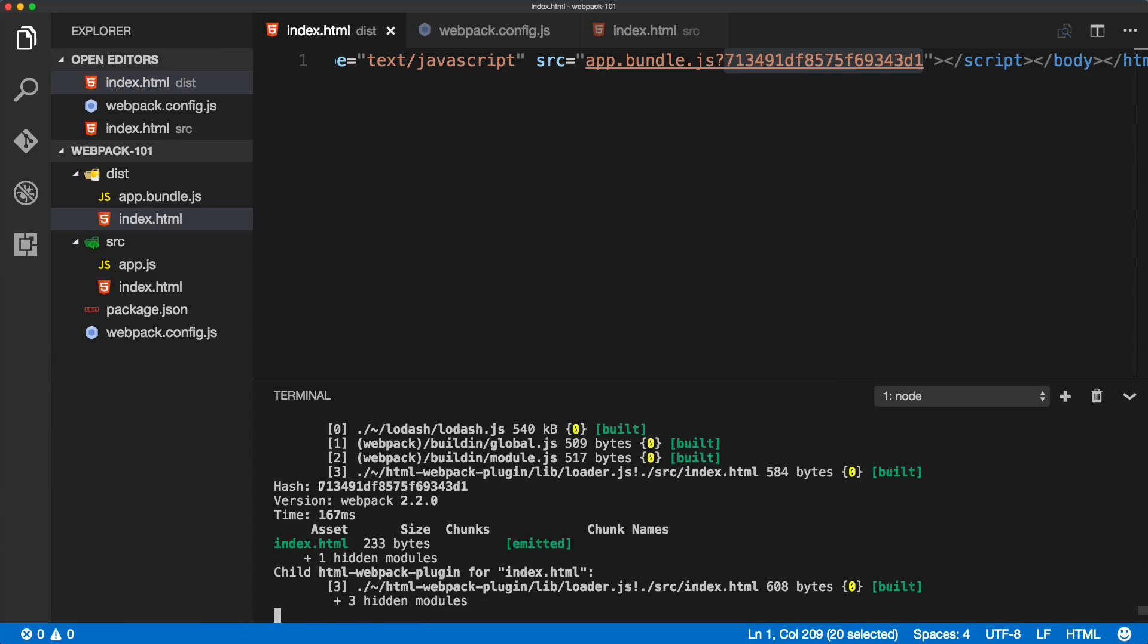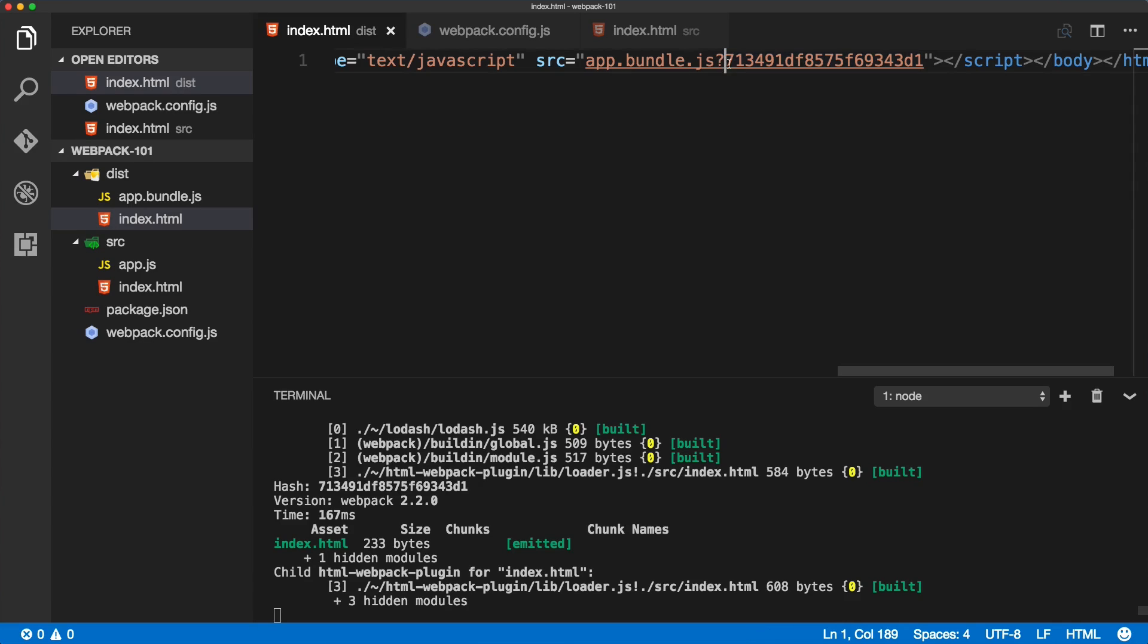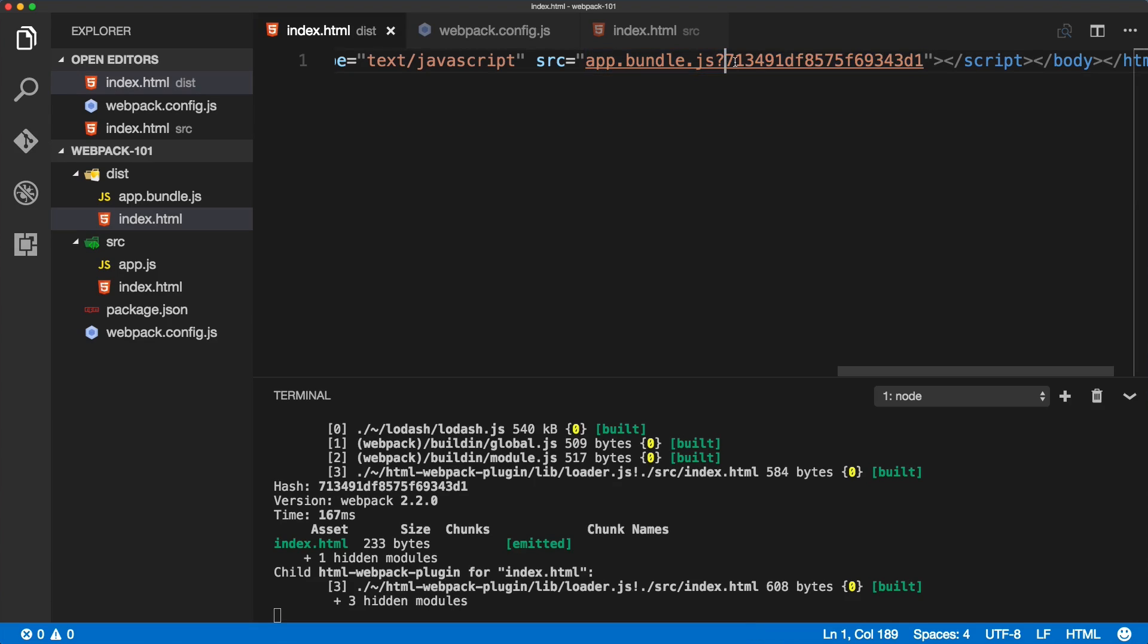We couldn't see it because I didn't have it here, but trust me, this number is saved or is changed on every build. Here is the hash that matches the hash inside of the file name. It's app.bundle.js and then the hash appended to the file name.